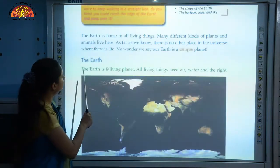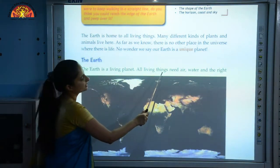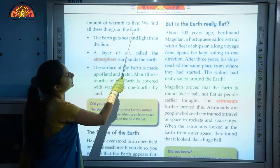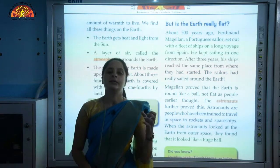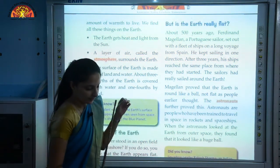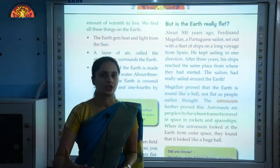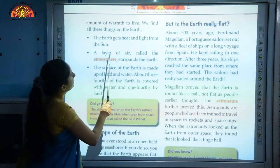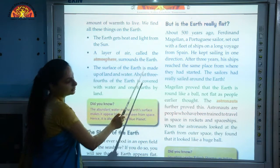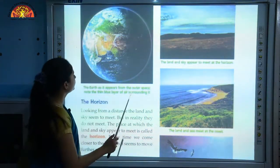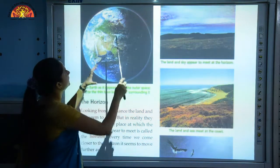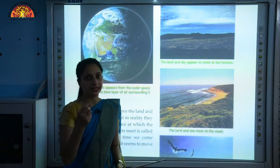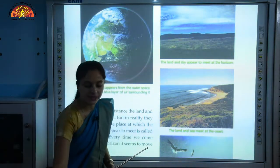Next, we will discuss the Earth as a living planet. All living things need air, water and the right amount of warmth to live, and we find all these things on the Earth. The planet Earth has all the favourable conditions which support life — air, water and the proper amount of sunlight. The Earth gets heat and light from the sun. A layer of air called the atmosphere surrounds the Earth. You can take out page number 9 and see the thin blue layer around the outer surface of the Earth — that is called the atmosphere.